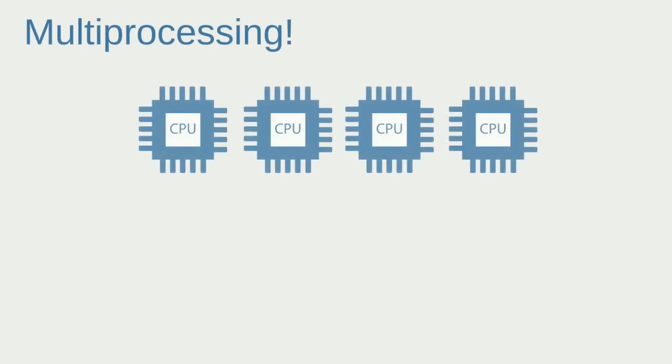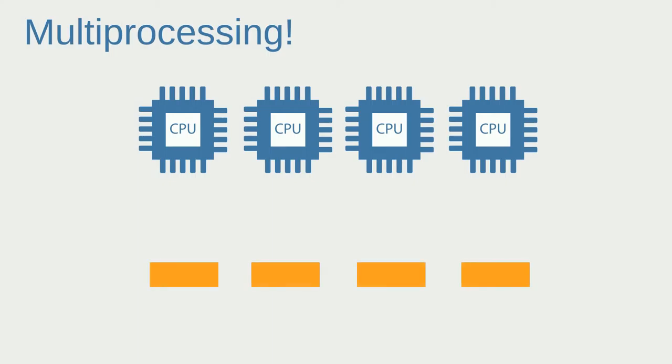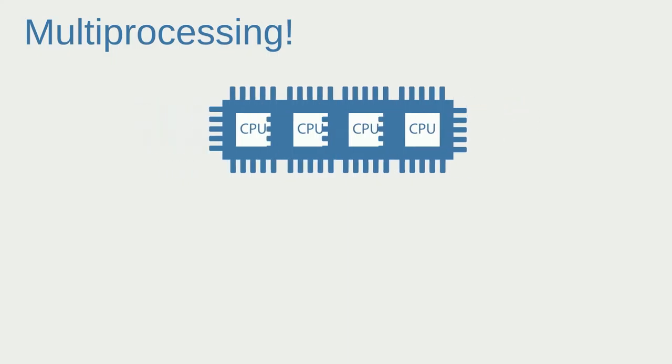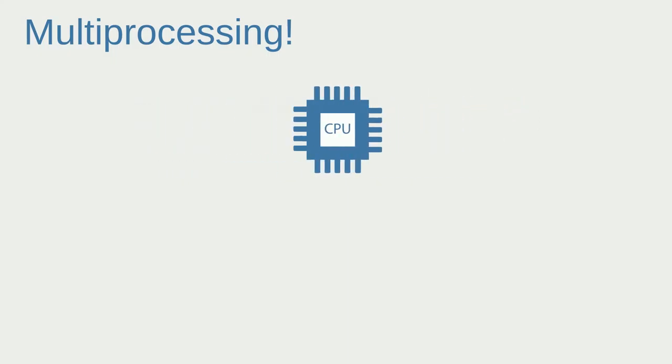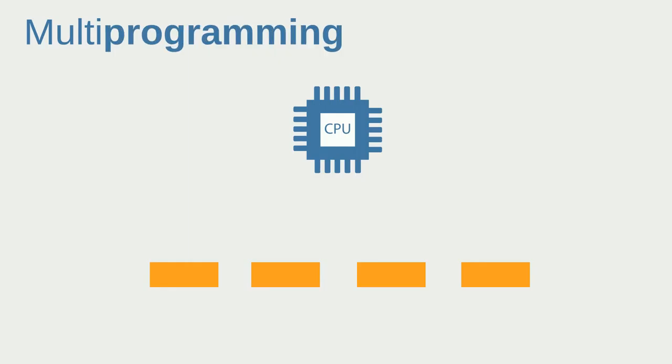Now let's discuss multi-processing. In multi-processing you have multiple CPUs or cores, and let's say we have four instructions represented by those blocks. In multi-processing you can process each of them at the same time because you have multiple CPUs. However, what if you only had one CPU?